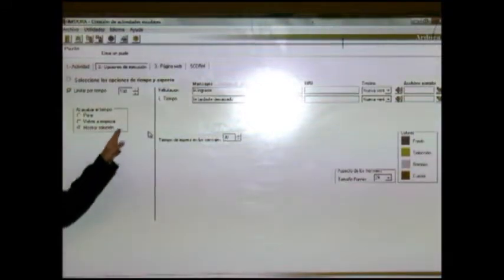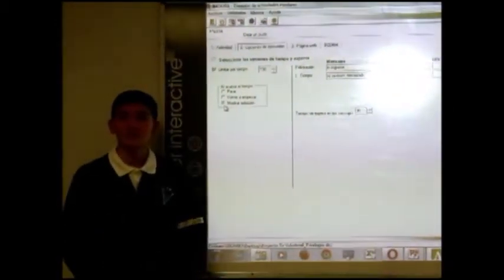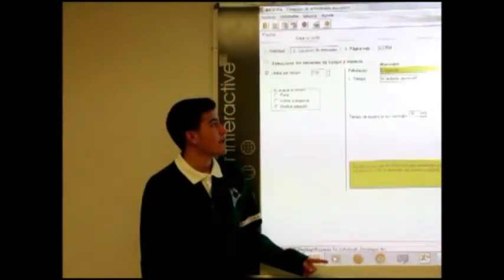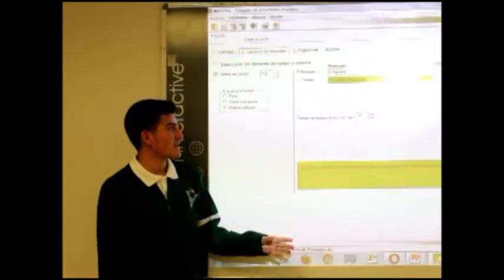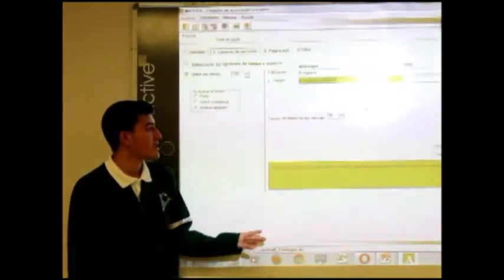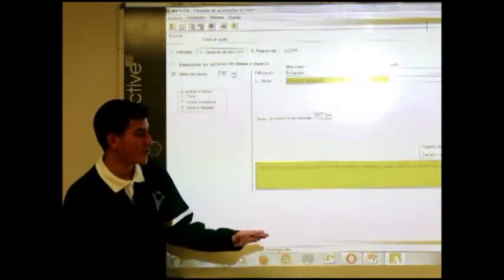En la segunda etapa tenemos las opciones de ejecución, donde se configura todo lo relacionado con la ejecución del programa en la página de internet. Tenemos la opción de limitar por tiempo, configurando cuánto tiempo durará la actividad y qué ocurrirá al acabar: parar, que cierra la actividad; volver a empezar, que la reinicia; o mostrar solución, que presenta la respuesta inmediatamente. También podemos poner mensajes de felicitación si acabas antes de que el tiempo se acabe, o un mensaje en caso de que el tiempo se agote. Además podemos configurar los colores del fondo, selección, botones y fuente.